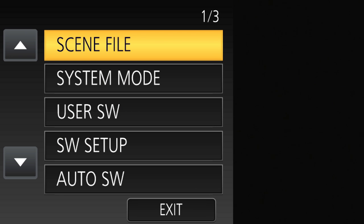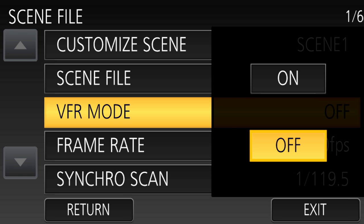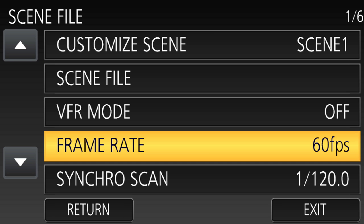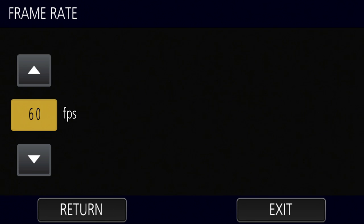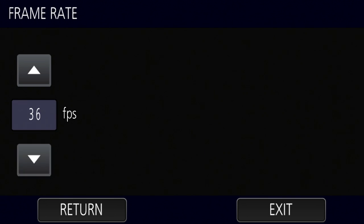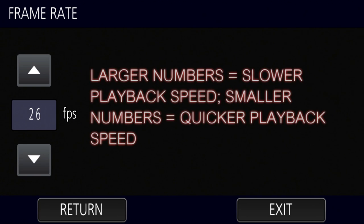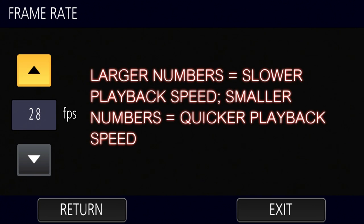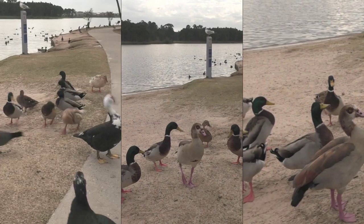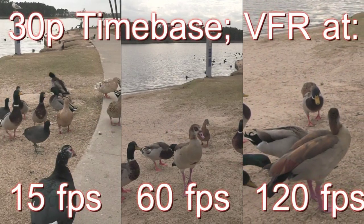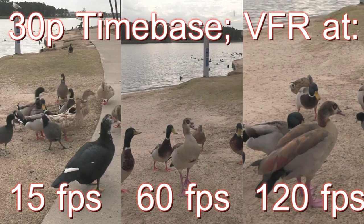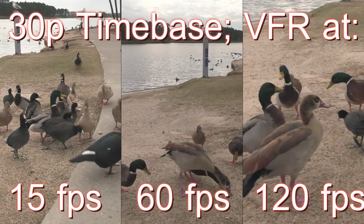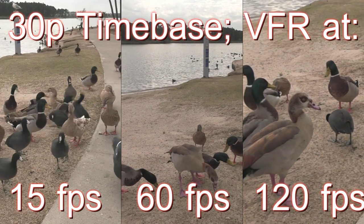Next, go into the Scene File menu — this is where we're going to enable variable frame rates using the VFR command, and choose what frame rate we want to record at using the Frame Rate menu option. The bigger the number you choose, the slower the motion will be. So 120 frames per second gives you slow motion, and a smaller number like 2 frames per second gives you fast motion. Choose what look you're going for and set the frame rate.